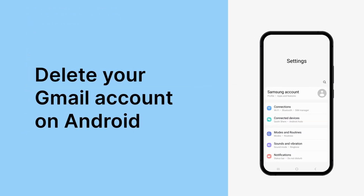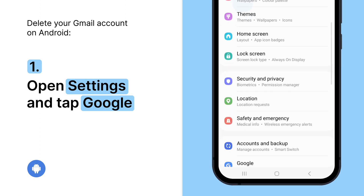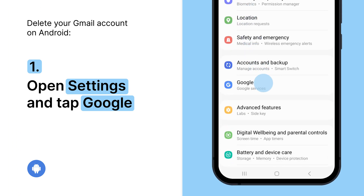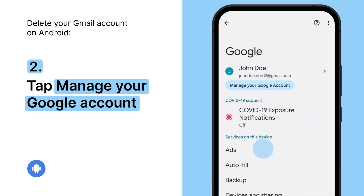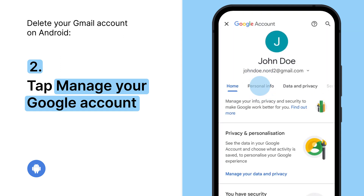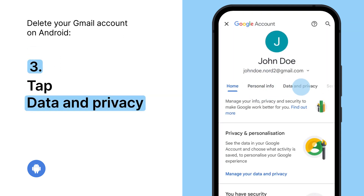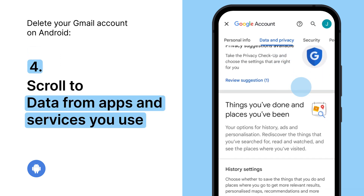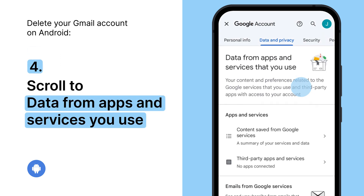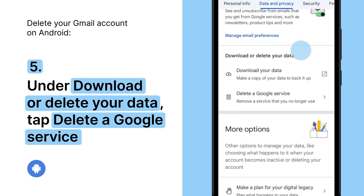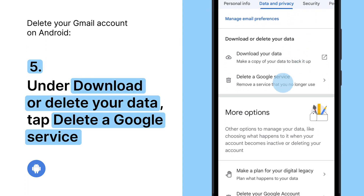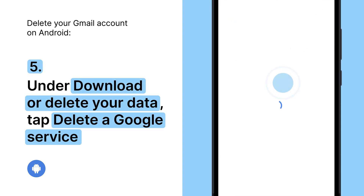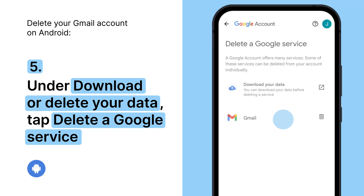Here's how to delete your Gmail account on Android. Open your device's Settings app and tap Google. Then tap Manage your Google account. At the top, tap Data & Privacy. Scroll to Data from apps and services you use. Under the Download or Delete your data section, tap Delete a Google service. You might need to sign in.